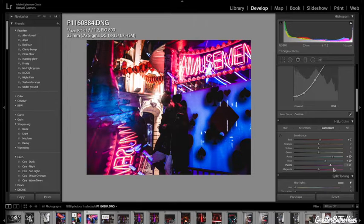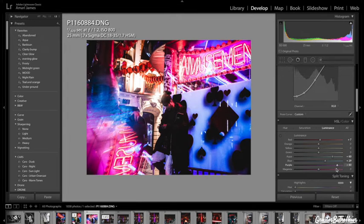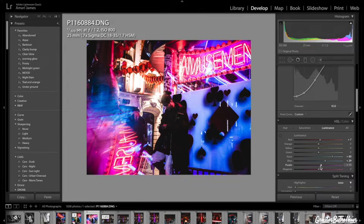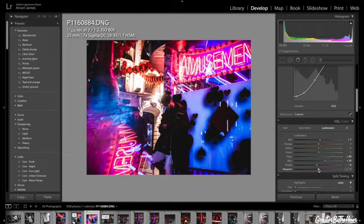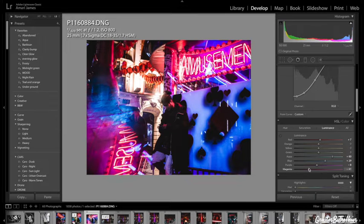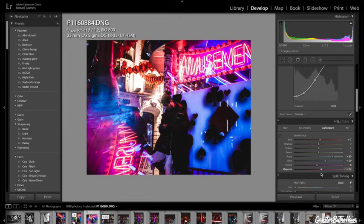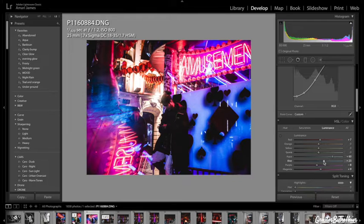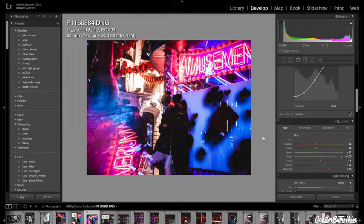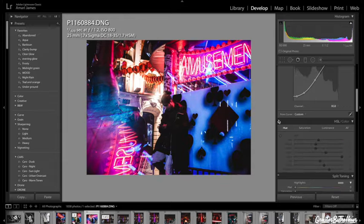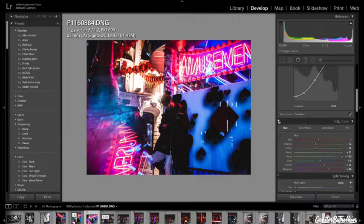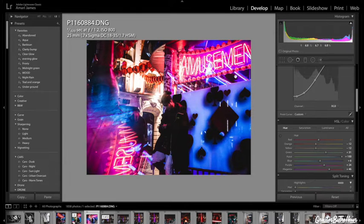Purples. And the same with magenta, just going to keep it there. Maybe change the blues just a bit. So that's looking quite nice. So this is before the HSL. And then this is after. Just little color adjustments.